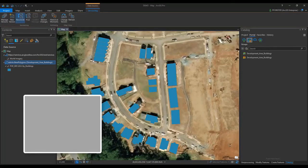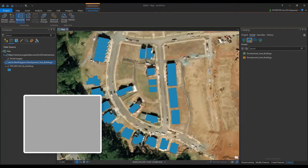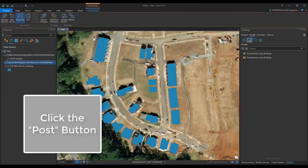After the Reconcile process is complete, I'm going to use the Post button to merge my changes with the default version.